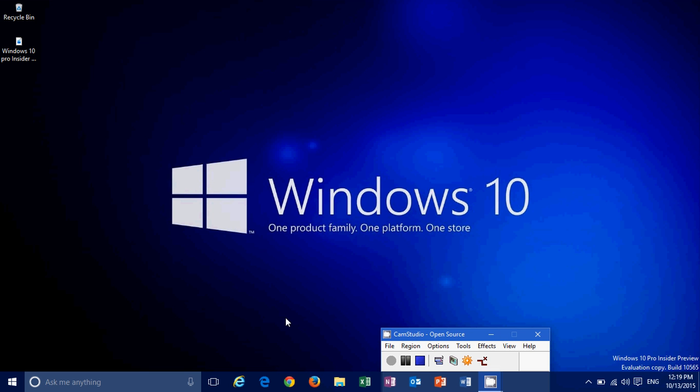It was released yesterday, October the 12th, and it is about a month before we get to the insider previews, so that's interesting to see that we are moving on with new features here in this build.